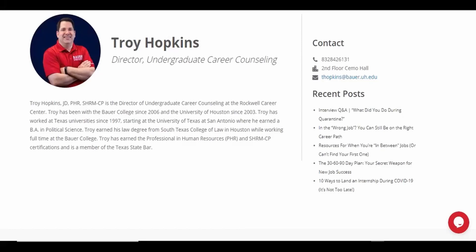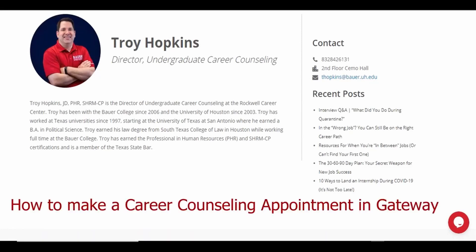This is Troy Hopkins, Director of Undergraduate Career Counseling at the Rockwell Career Center, C.T. Bauer College of Business.